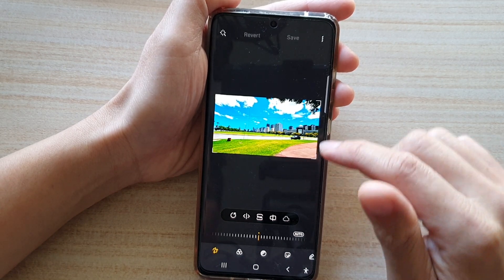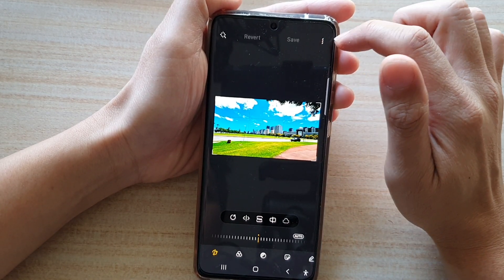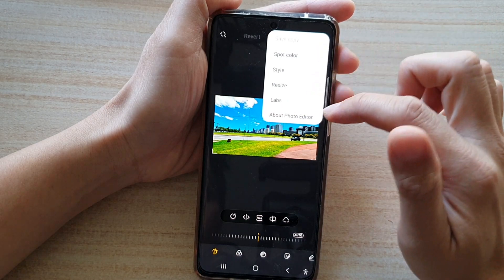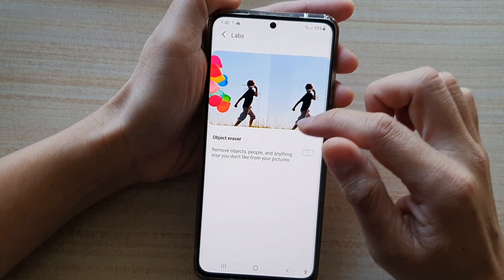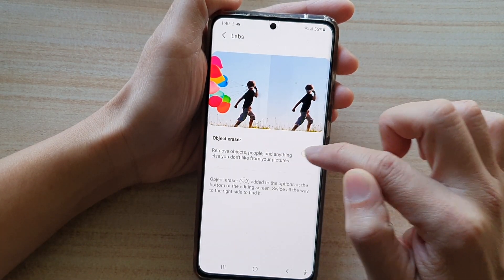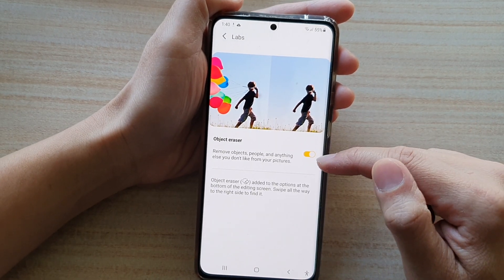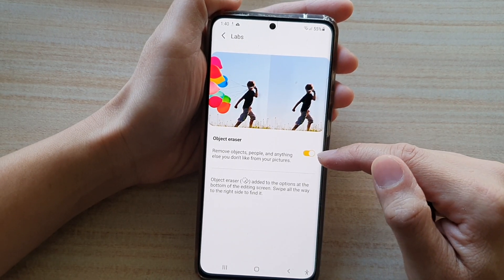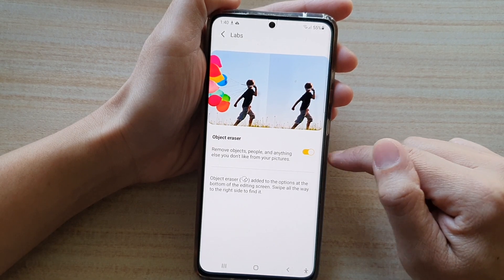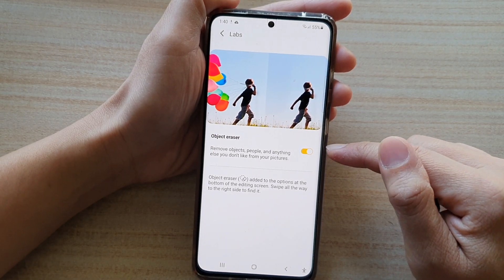To remove unwanted objects, tap on the option key at the top. From the pop-up, tap on Labs, and then turn on object eraser. This is a new feature in the photo editor that has been recently updated, so make sure you go in here and turn it on — it is not switched on by default.